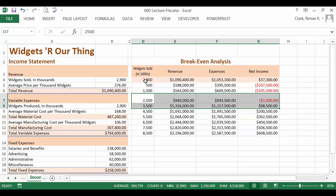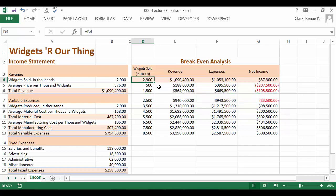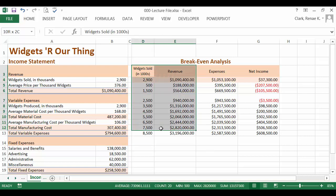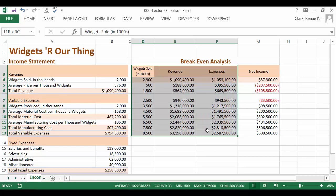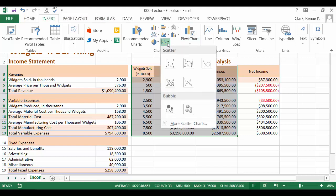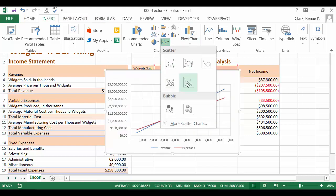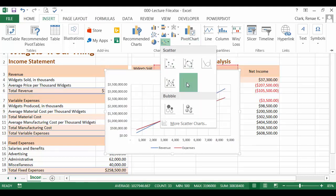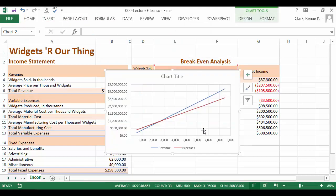To create my chart, I'm going to simply select the range of cells that I want charted. I'm going to use just widget numbers sold, revenue and expenses excluding net income to create this breakeven analysis chart. Then I'm going to insert. And under types of charts, I'm choosing the scatter with straight lines.